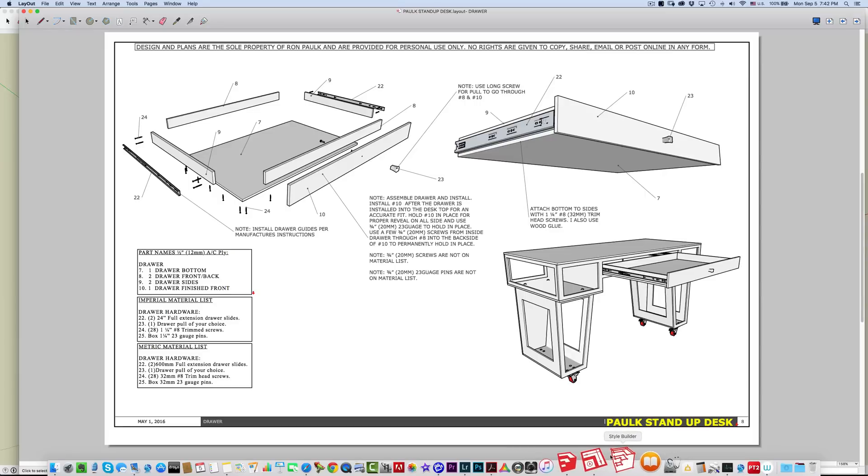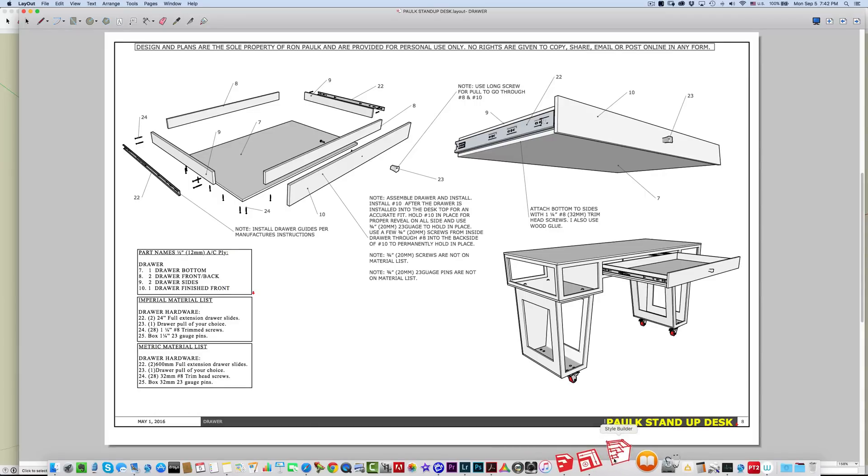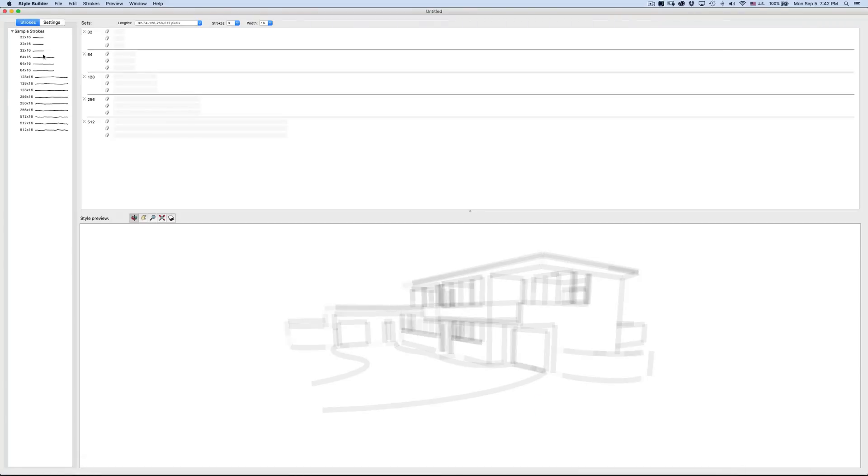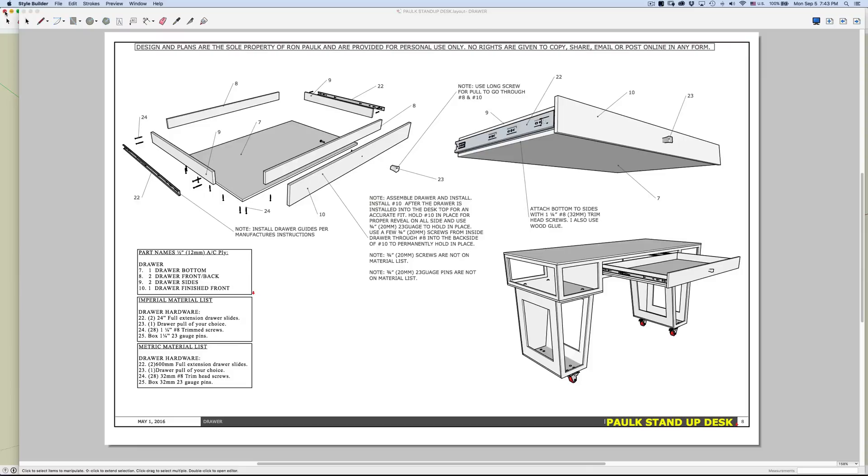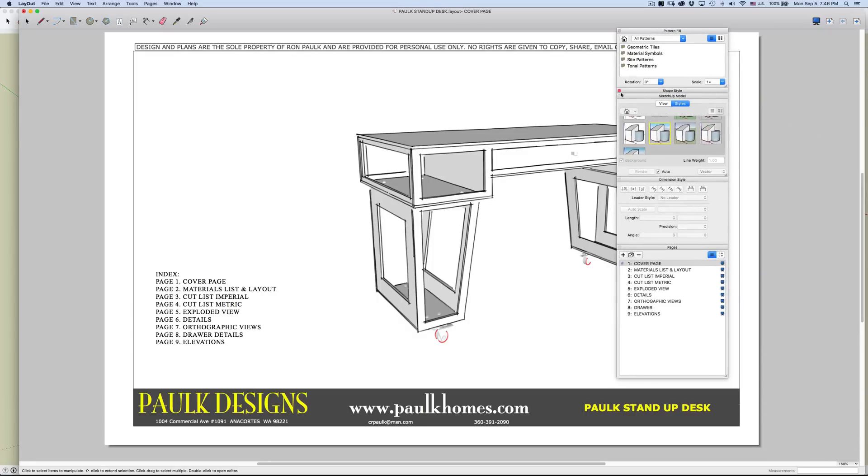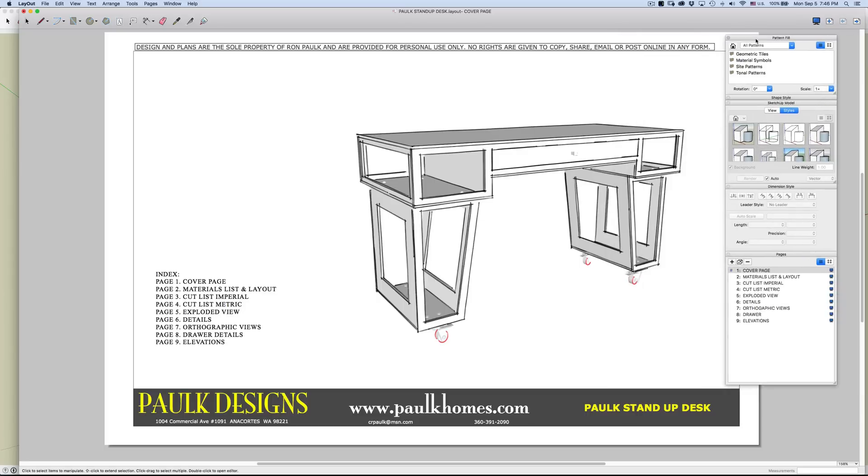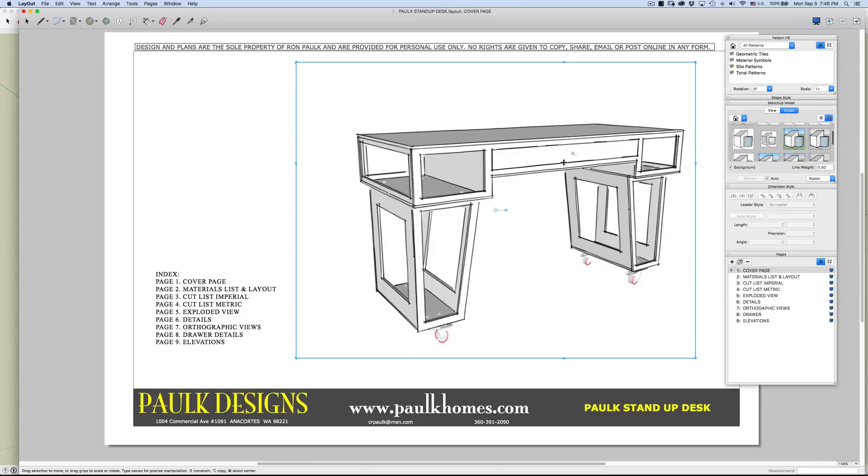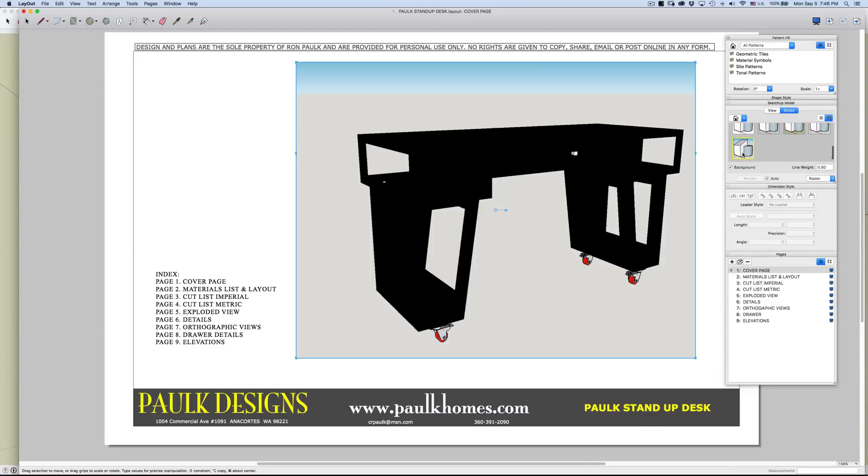The other program is StyleBuilder, and that's a separate program that you can go in and develop your own styles, line weights and things like that. I haven't really used that much myself. I will just go into styles. I have my tools opened on another screen. I'll drag them over here. With styles, I can go in and change the look of my models.